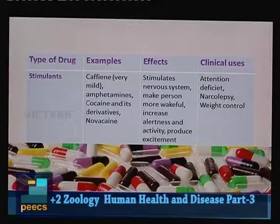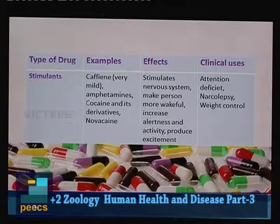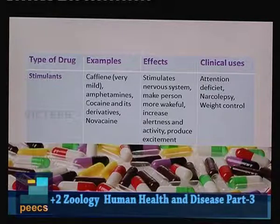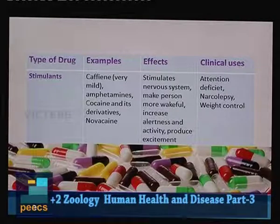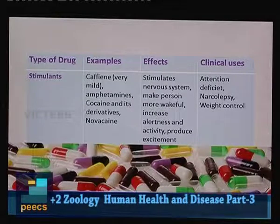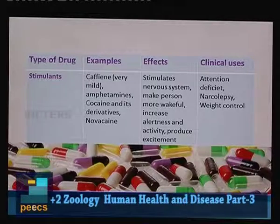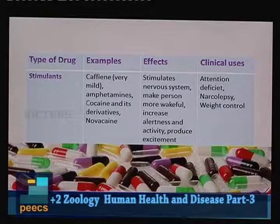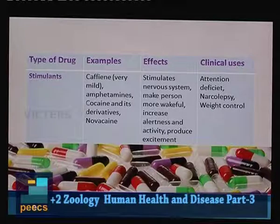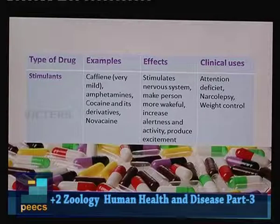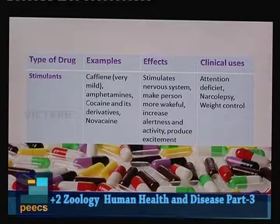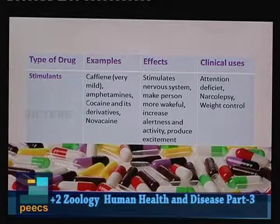The third category is stimulants. Examples are caffeine (in mild form), amphetamines (anti-sleep pills used by truck drivers and overnight workers), cocaine and its derivatives. Stimulants stimulate the nervous system, making the person more wakeful with increased alertness and activity, producing excitement. Clinical uses include treatment of attention deficit disorder, narcolepsy (daytime sleepiness), and weight control.